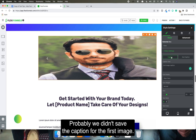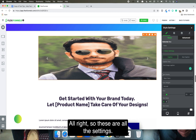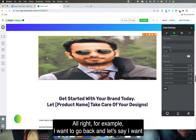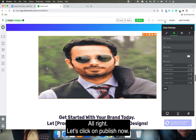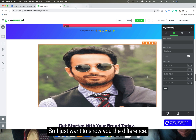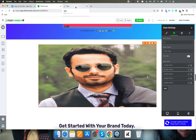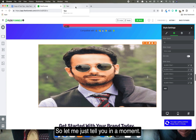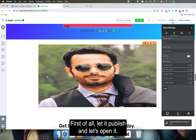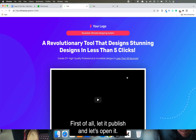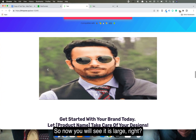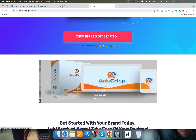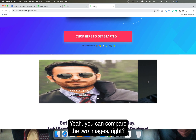We probably didn't save the caption for the first image. Those are all the settings. Now let's say I want to change the size — I want to make it extra large — and click publish. I just want to show you the difference. Now you will see it is large, and you can see the difference in size.